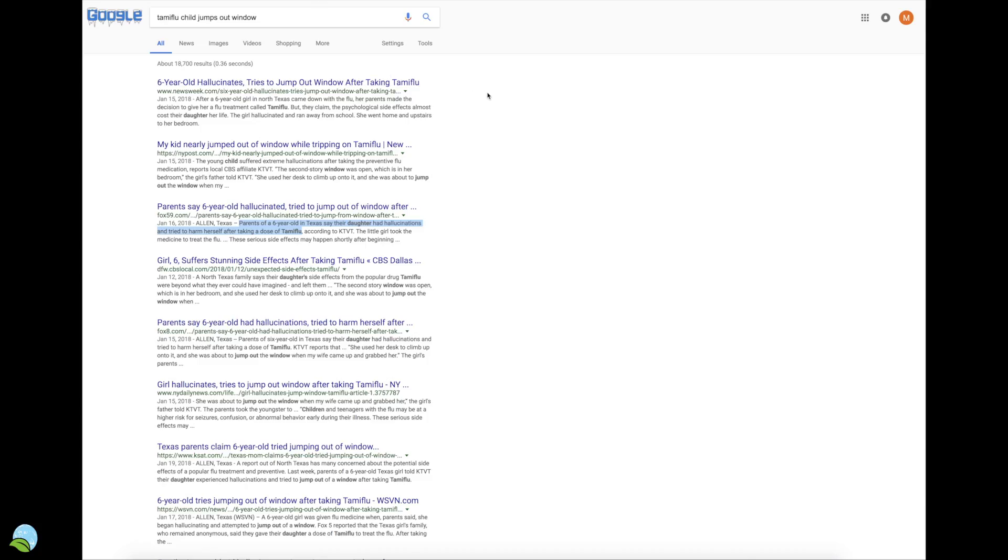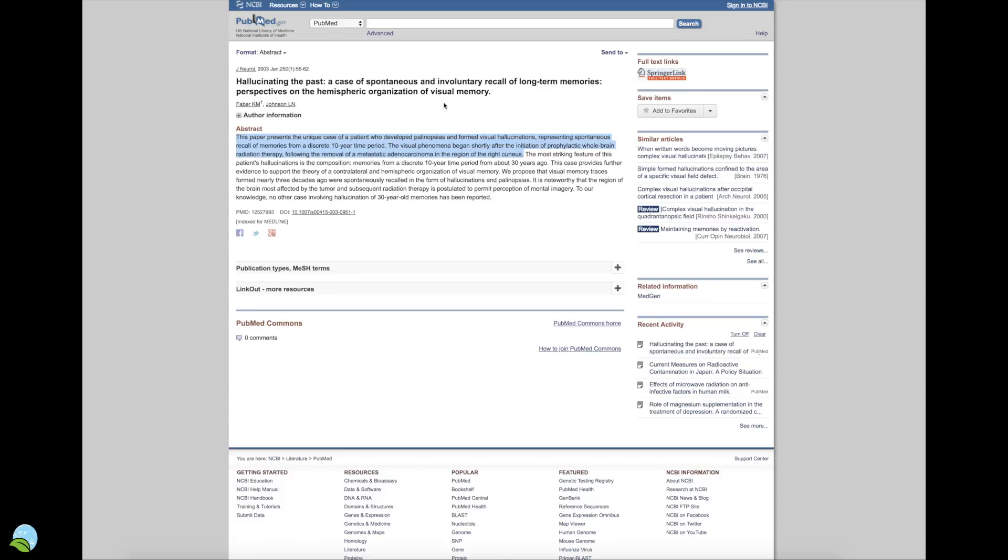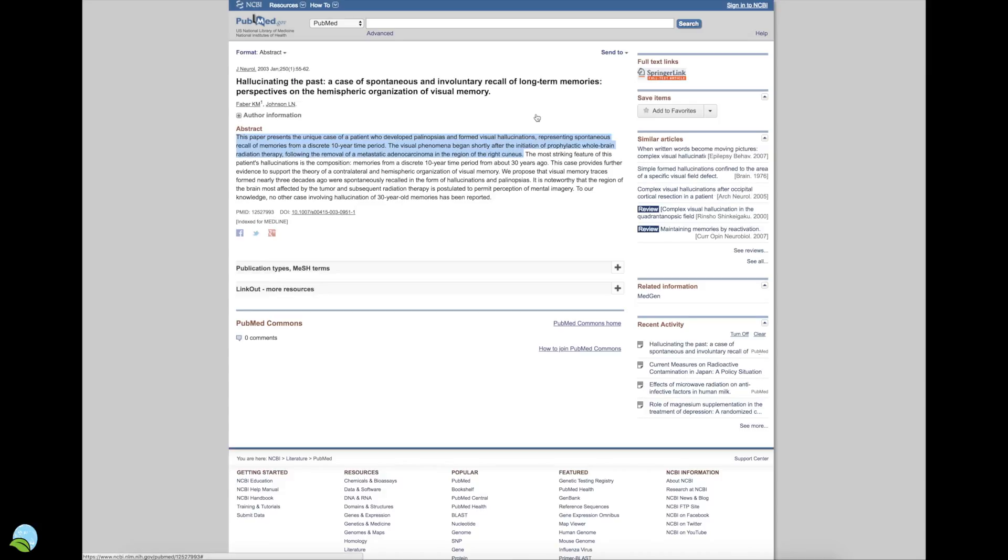The reason why I came across this and I'm trying to put two and two together is that it was on the news about this six-year-old girl who was hallucinating and trying to jump out the window after taking the Tamiflu. The reason why I'm saying about this radiation and hallucinations—this is someone who was getting treatment on a tumor in the brain. After they received radiation treatments, they started hallucinating. So maybe there's some kind of connection there between the radiation on the brain and hallucinations.